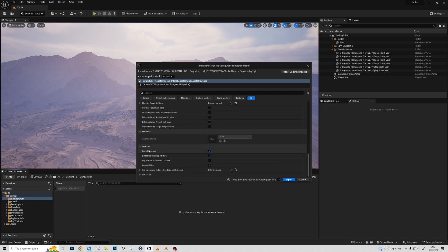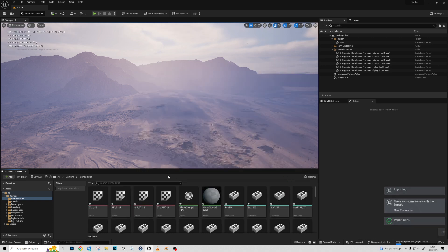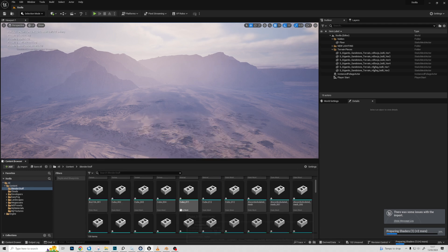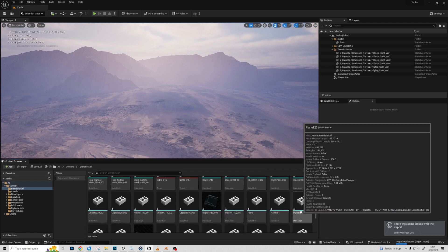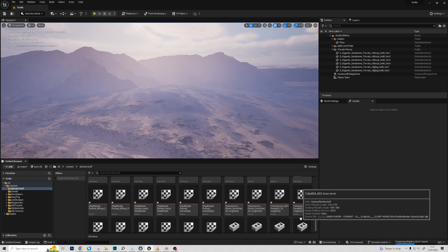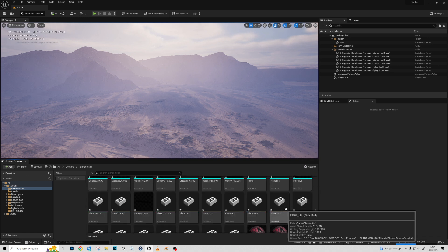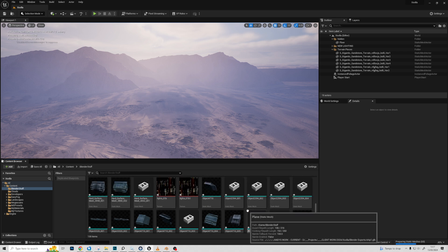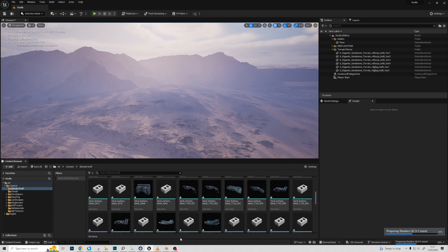By default everything is pretty much good to go. The next phase: all the assets are in here. One downside is that it will have imported identical assets as multiple separate copies. So if you had instances in Blender, you may need to handle that — just like in Blender where you'd instance one object rather than multiply it by 20.